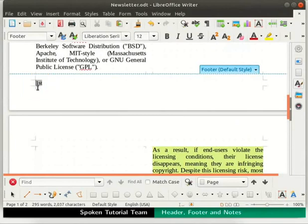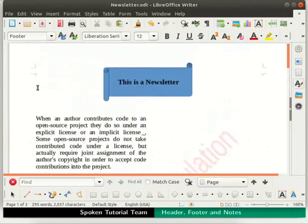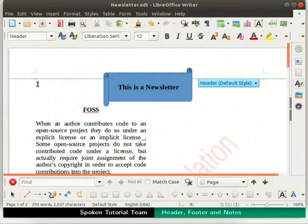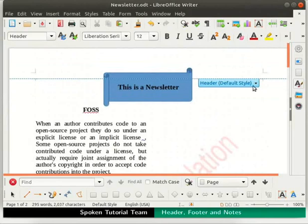Next, let us learn to insert a header into the document. Scroll above and click on the top of the text area in the document. The header marker appears in our document. If not, click on the plus symbol next to the word Header. The header gets inserted at the top of the page.